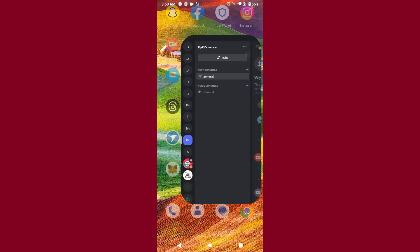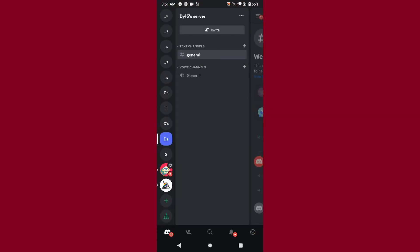So let's start the video. First of all, you have to open your Discord mobile application and log into your account.